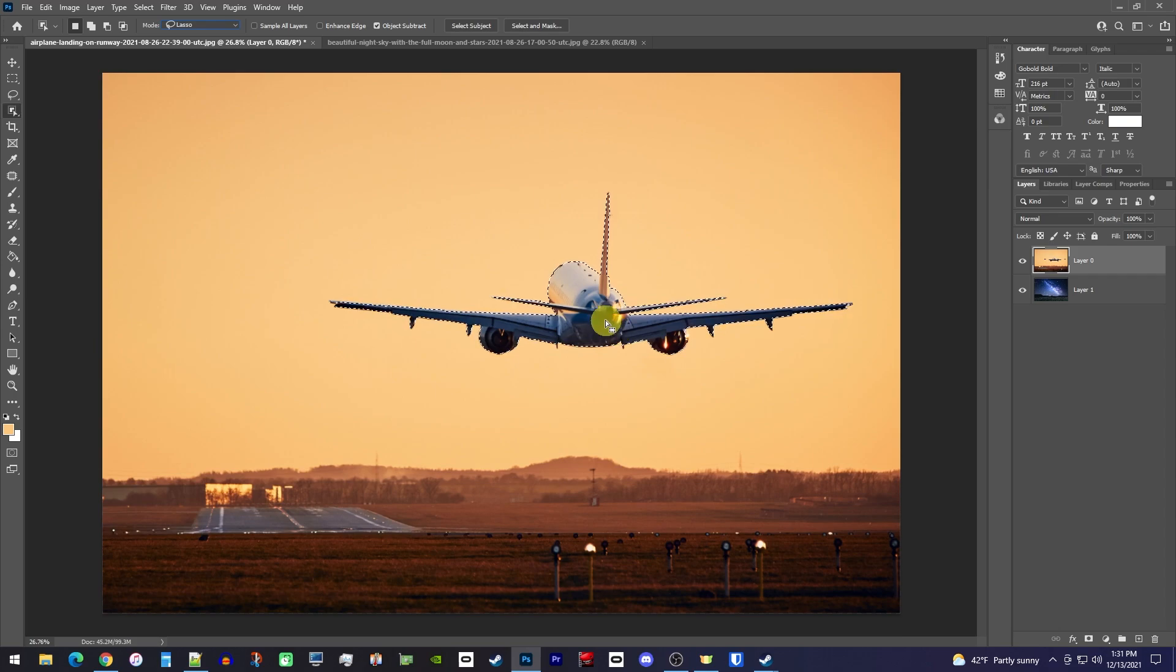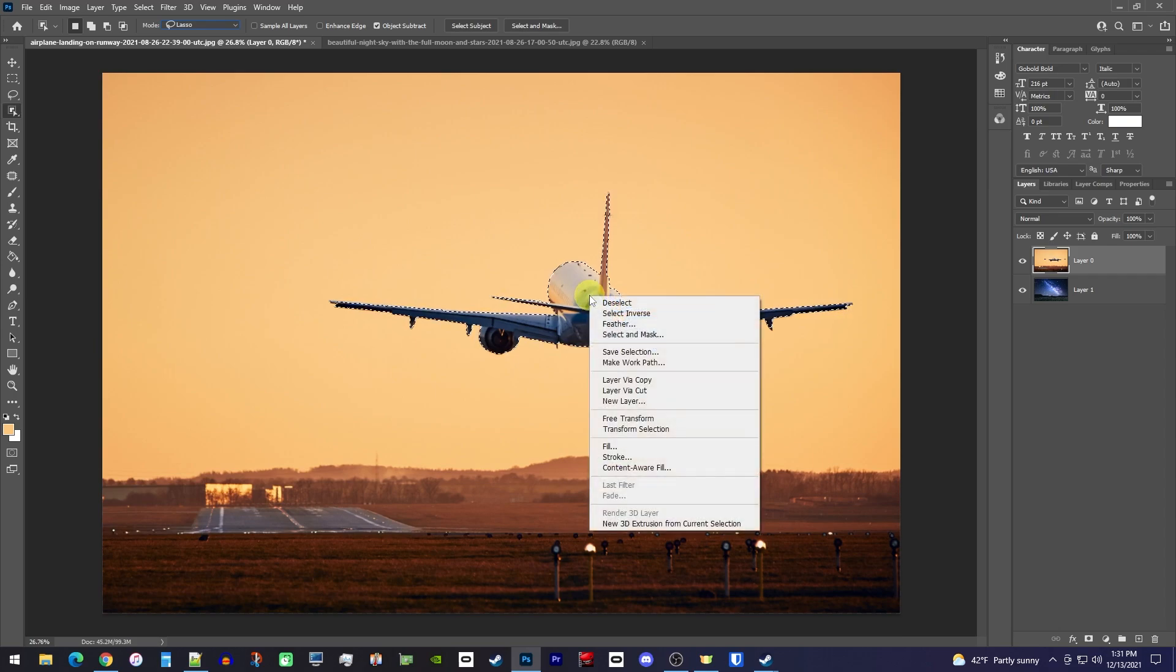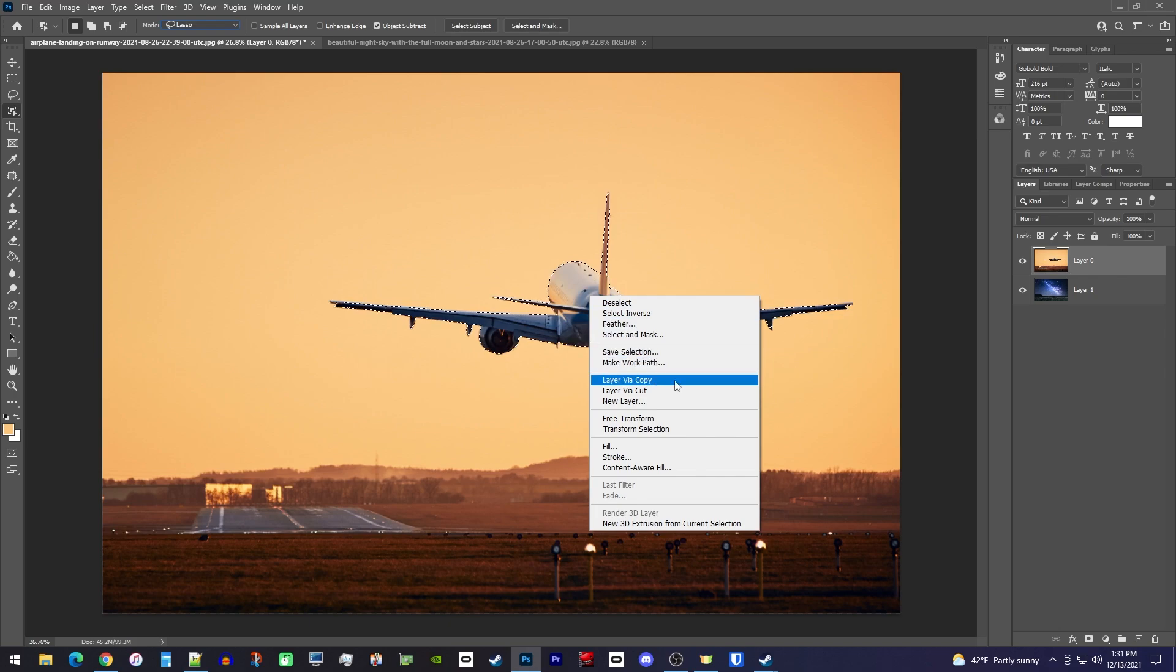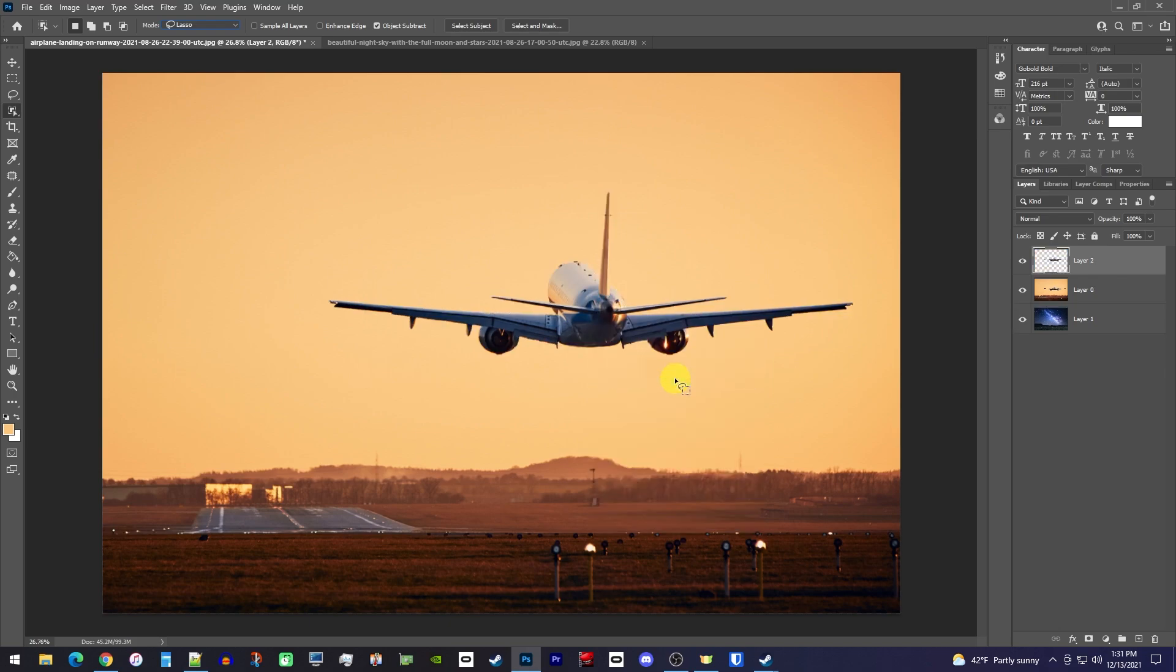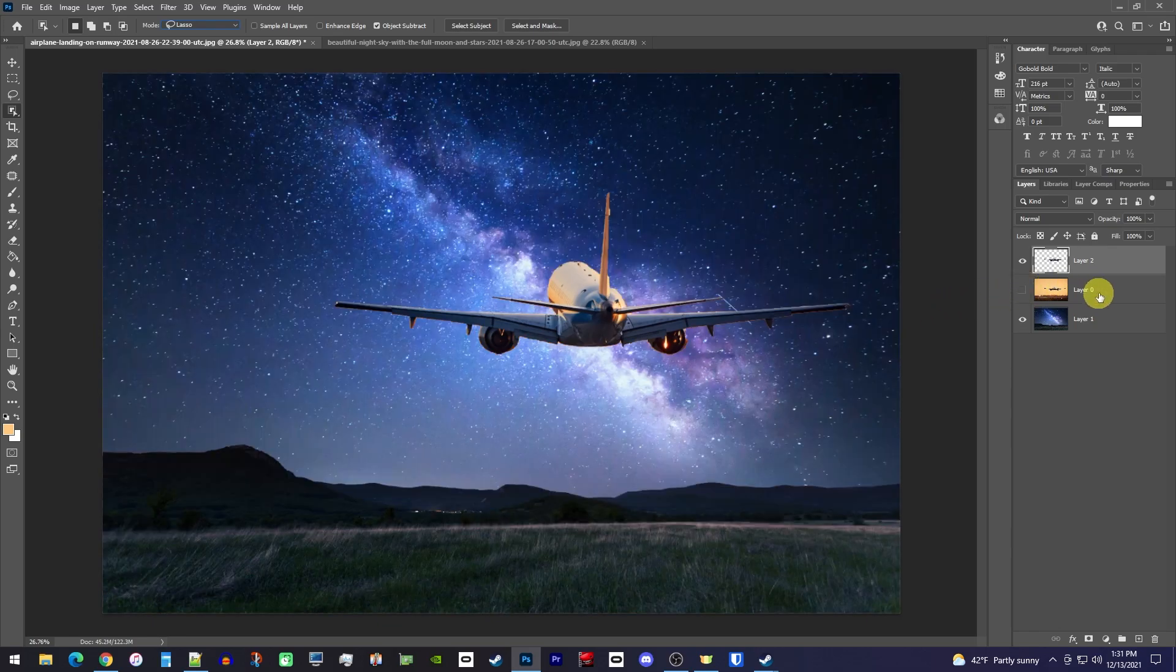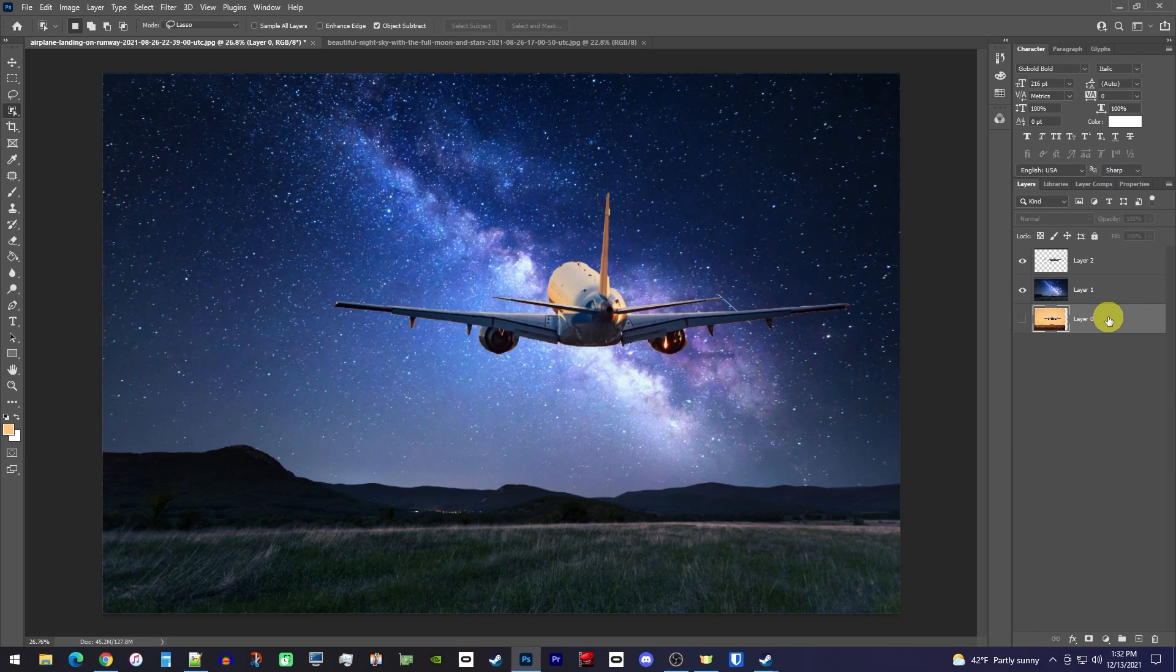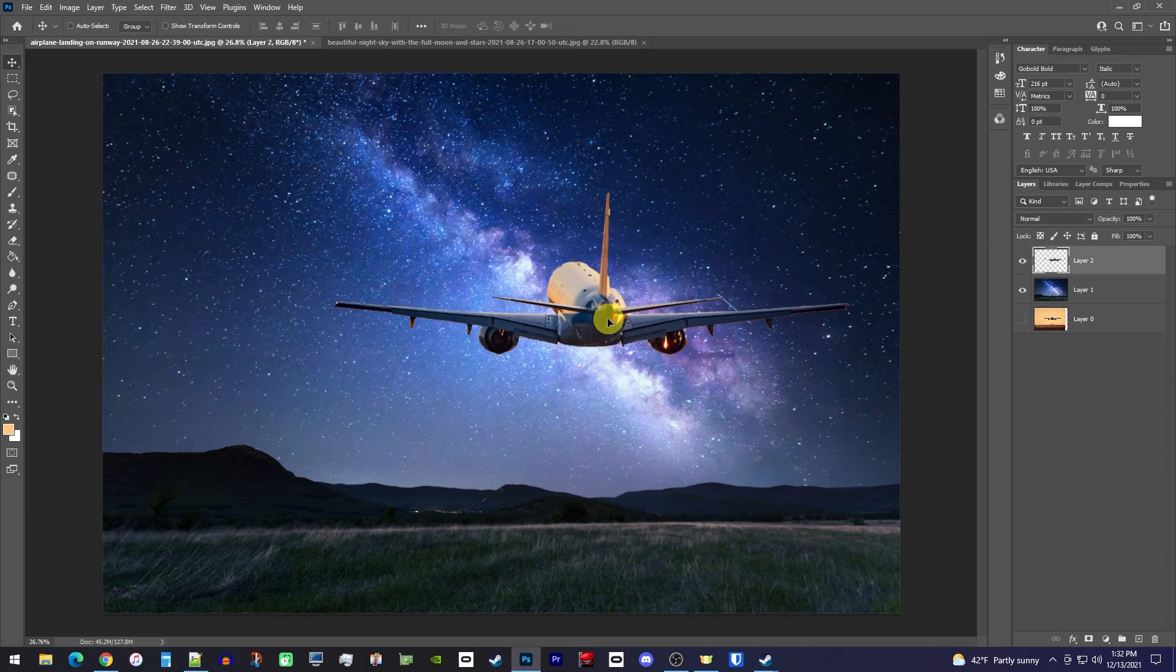Once you're happy with your selection, right-click it with the selection tool and select Layer via Copy. Now that we have our plane separated, we can either hide or delete the original plane image since we don't need it anymore. To move your subject around in the frame, make sure its layer is selected and then drag it to a new position using the move tool.